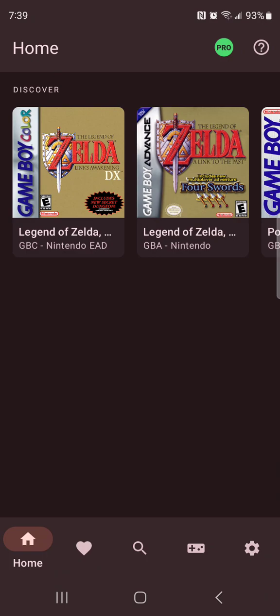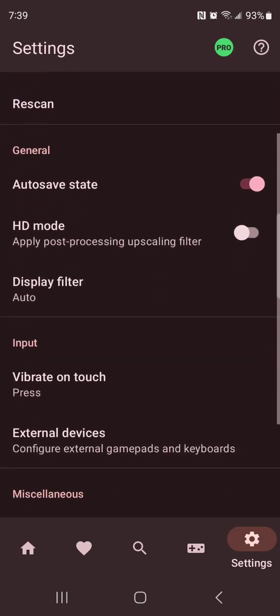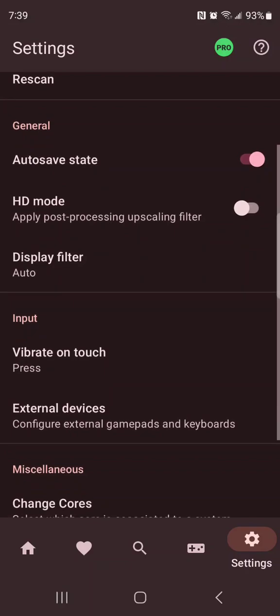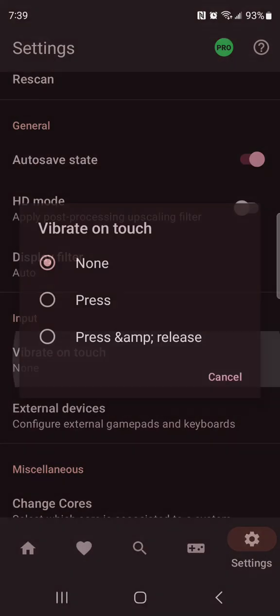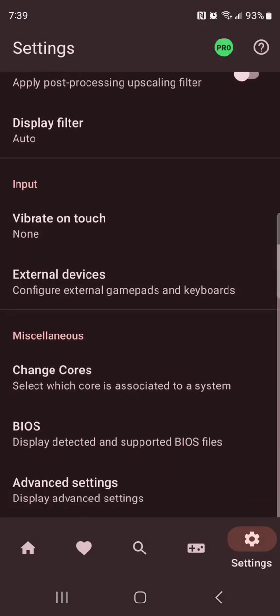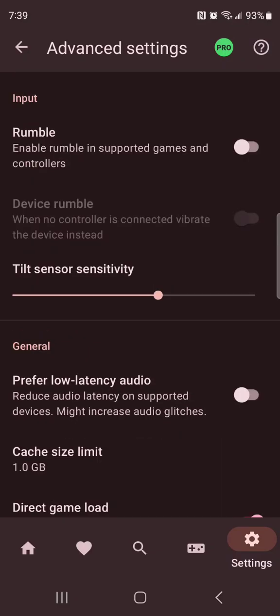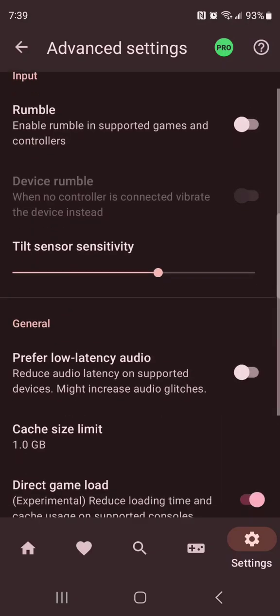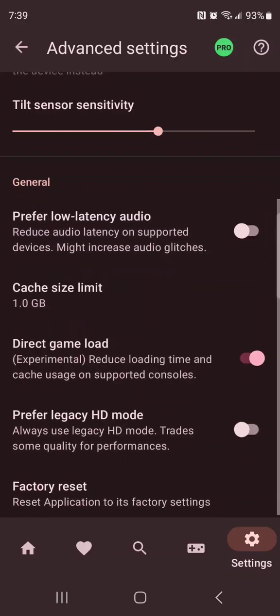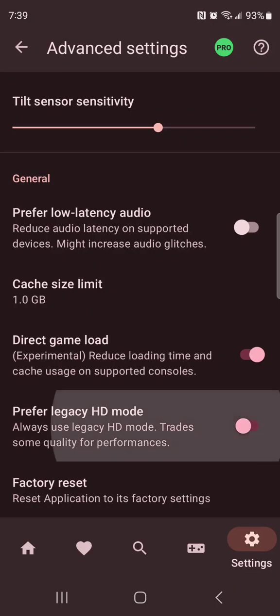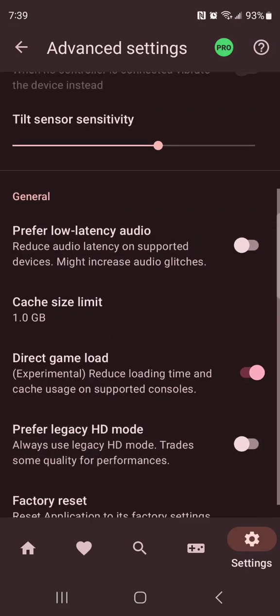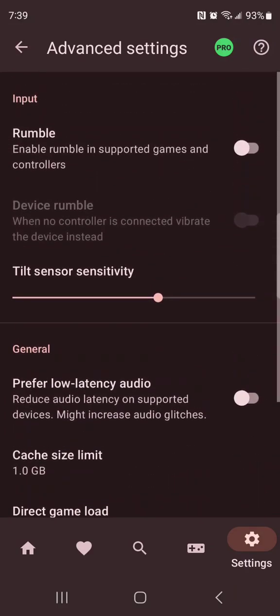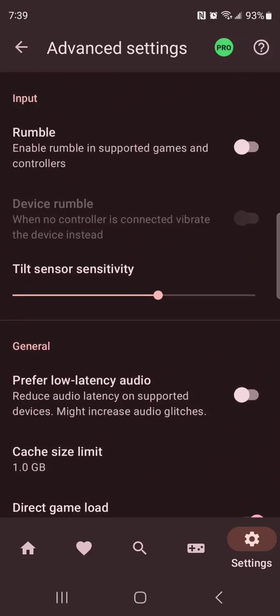The first step is you're going to go to settings. Click on settings and then scroll down. Go to advanced settings. So it doesn't look like landscape is here guys, maybe in future updates. You could try the prefer legacy HD mode. I recommend it, but I don't usually use it.